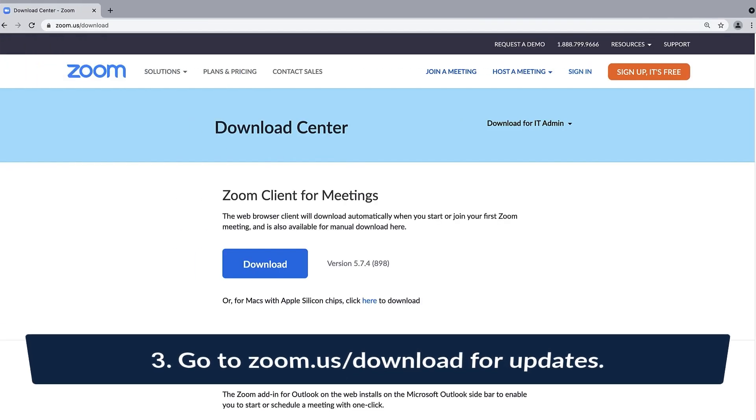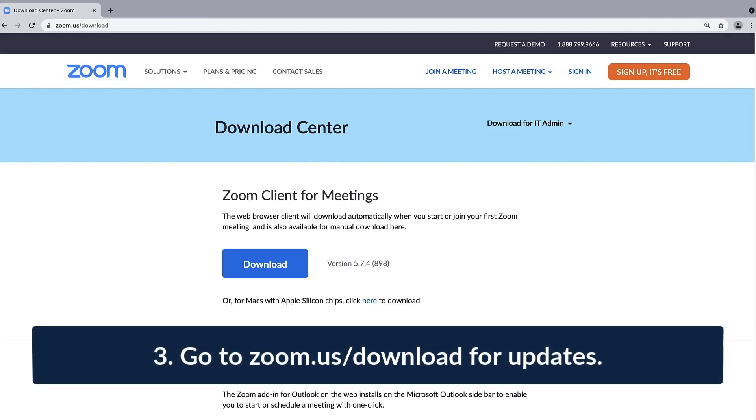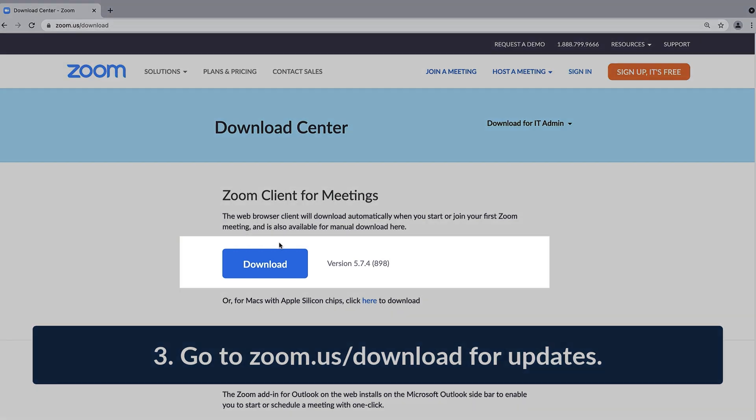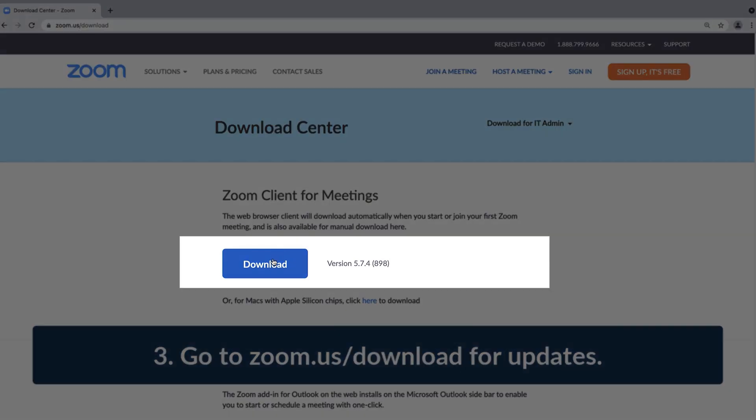Lastly, you may return to the Zoom Download Center at any time to view and install the latest version.